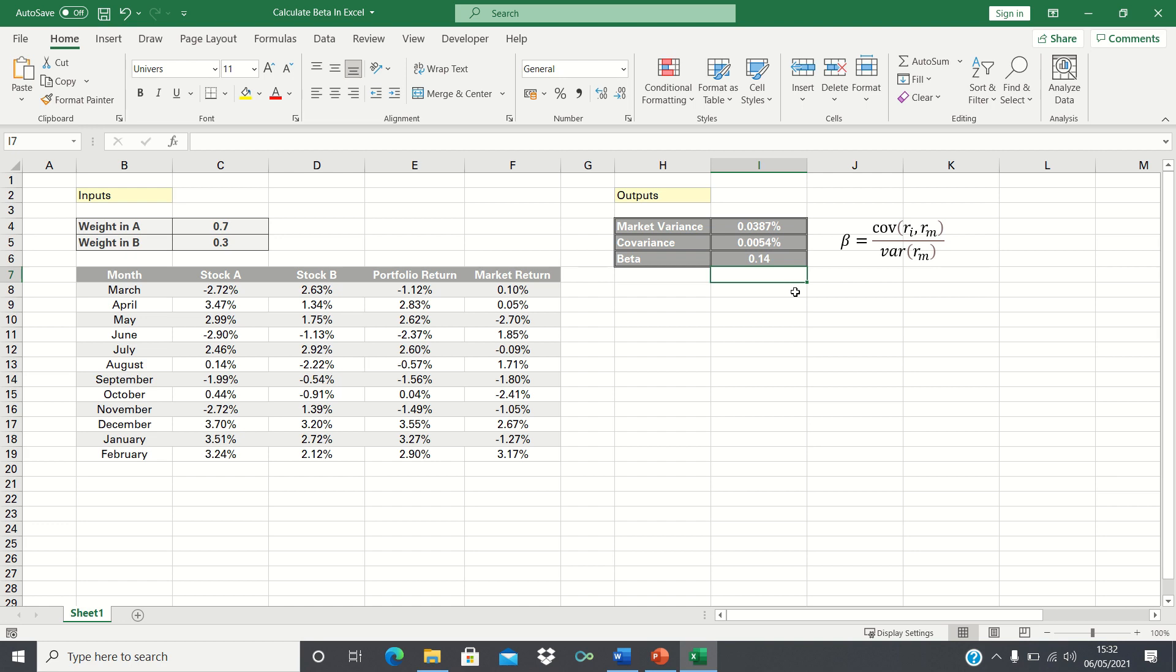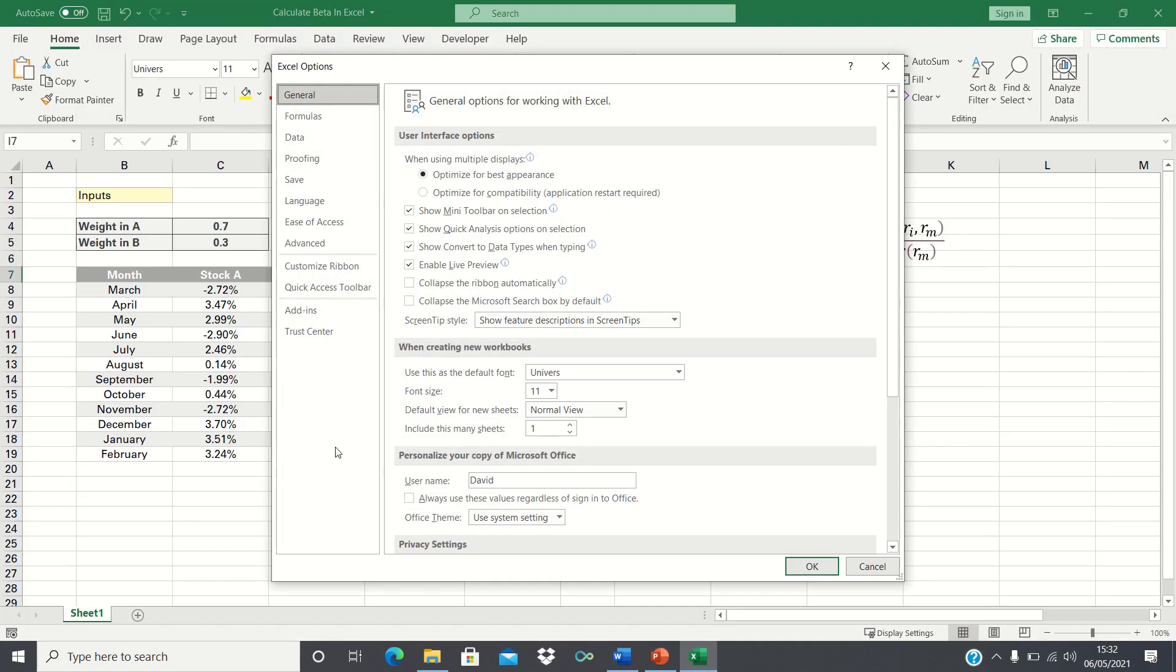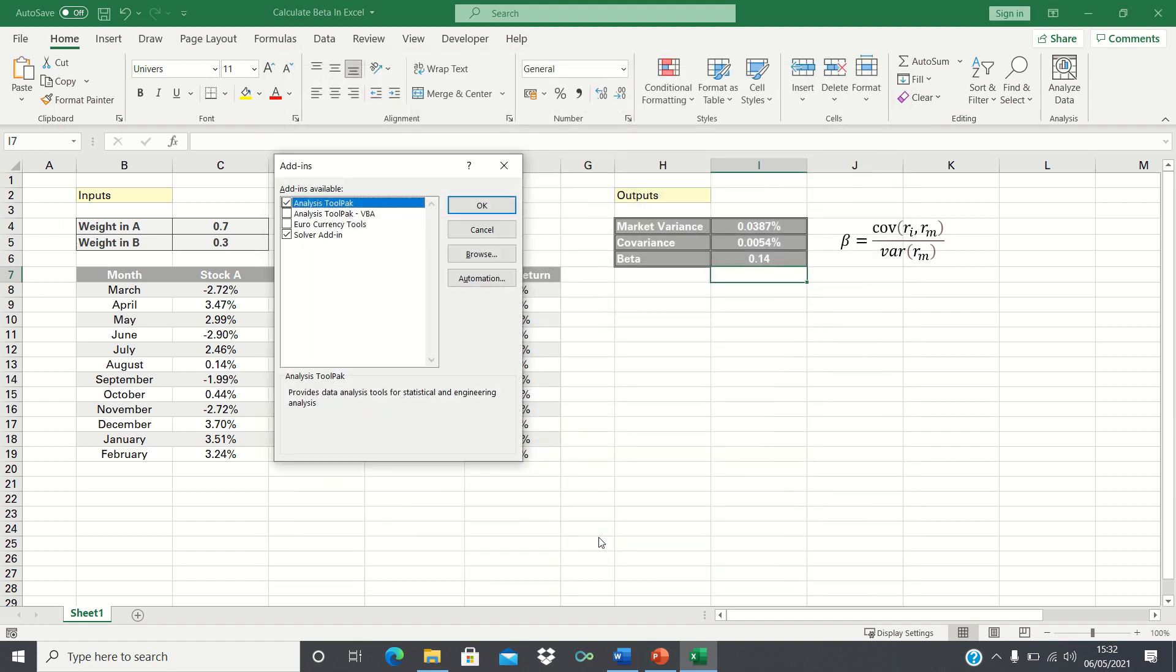The second way of calculating beta is by using a regression. To do this we need a special add-in which we can find by going to File, Options, Add-ins, Manage Excel Add-ins, and then click Go. Ensure that the Analysis ToolPak is checked and click OK.